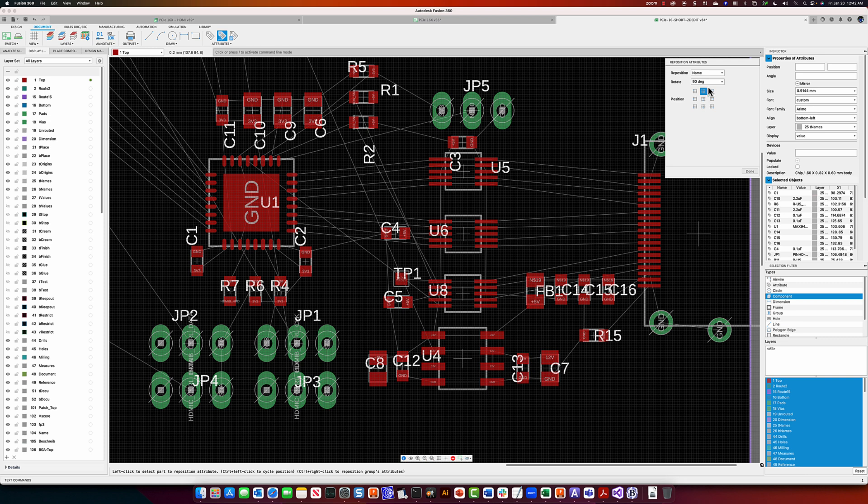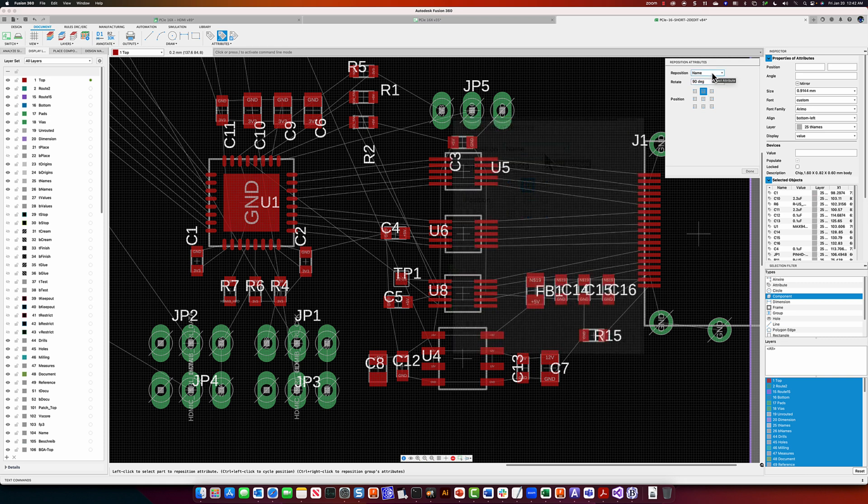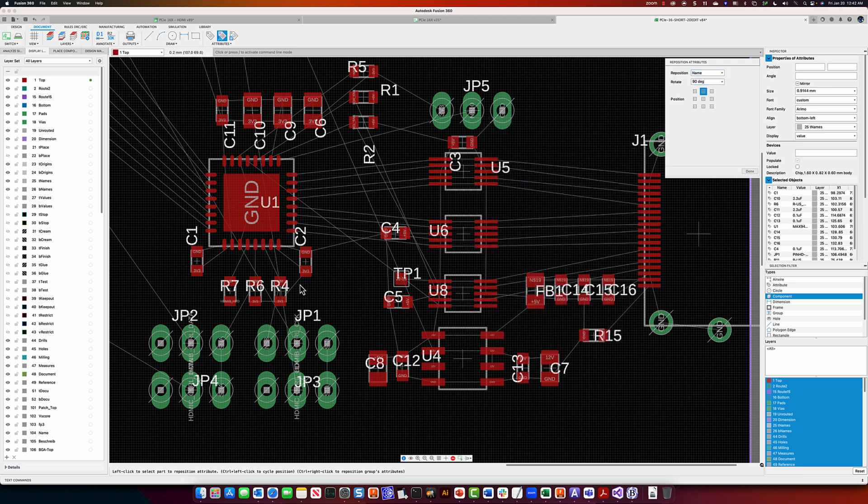Now, this in combination with the command reposition attributes is super powerful. Reposition is based on you selecting the component, and it's going to position the selected attribute, name or value, somewhere around the component.